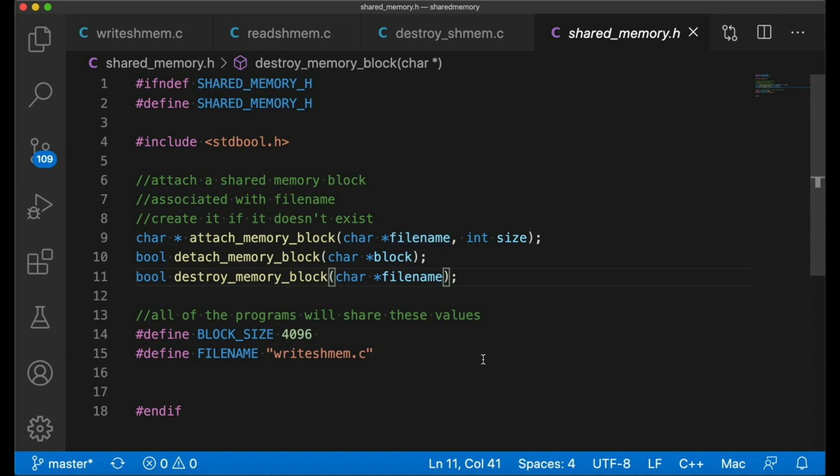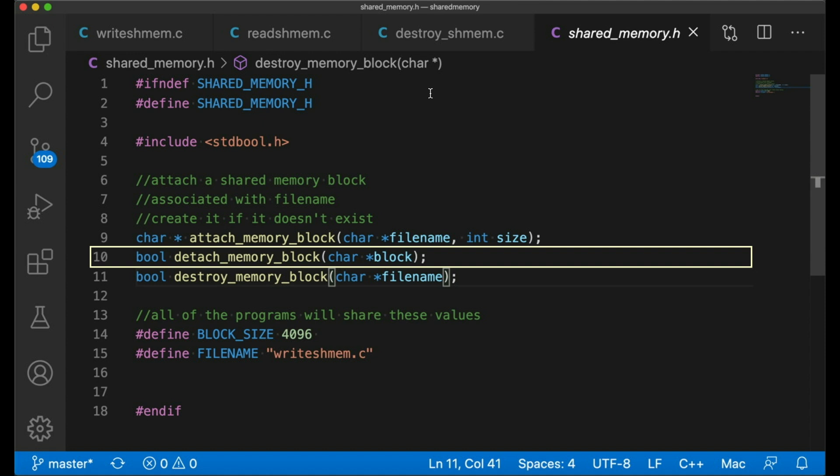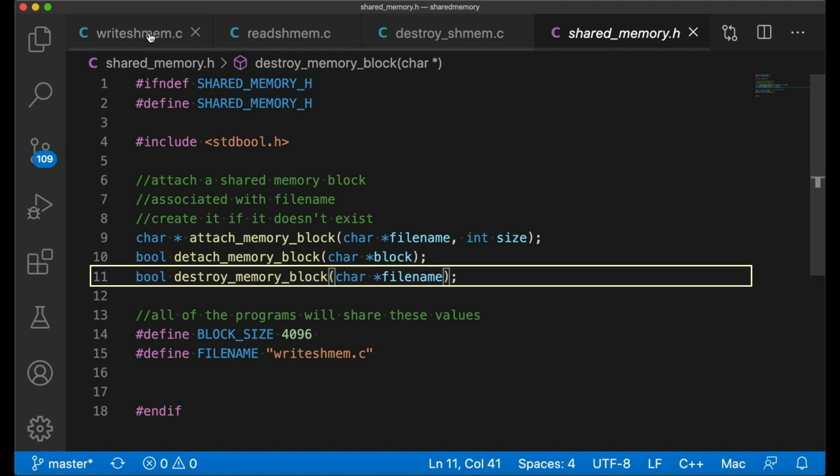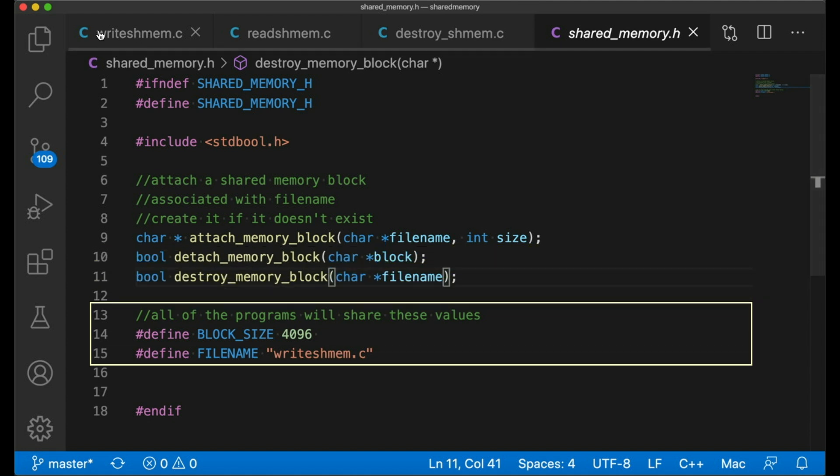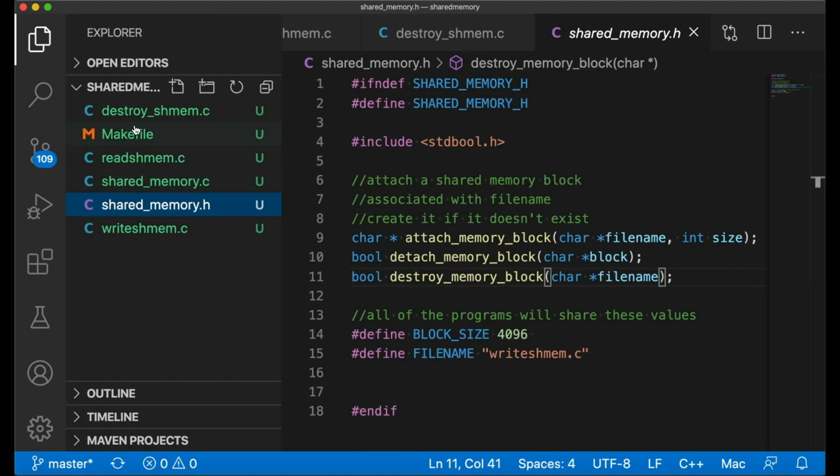Now, our little library here is going to have three operations. We can attach to a shared memory block. We can detach from a shared memory block or detach the shared memory block from our process. And we can destroy a block. And these two defines down here are just for convenience. Block size specifies what size of shared memory block we're going to create. And file name tells us what file we're going to associate the block with. In a fully generic library, this would probably be defined elsewhere. But for here, I just put it here for convenience. So these are the three functions that we're going to support in our library. Let's now look at how they're implemented.